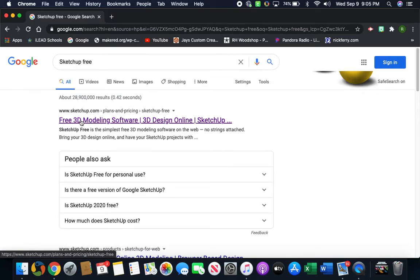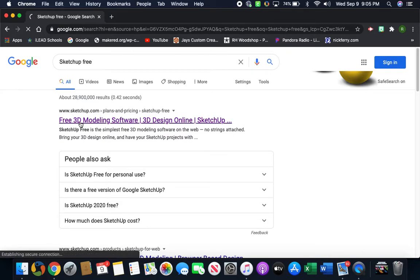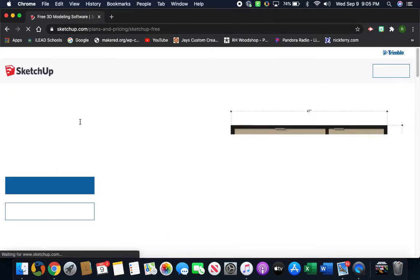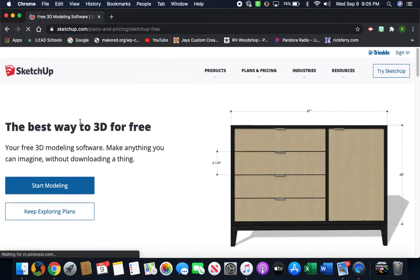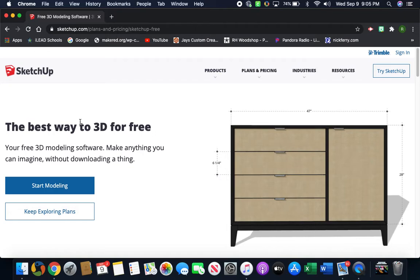It will say 'free 3D modeling' or 'SketchUp free.' Click on any one of those and it should pop up the page with the dresser right here to your right-hand side. If the dresser is here, you're on the right page. If it didn't pop up, you need to go back and again look for www.sketchup.com that's free.